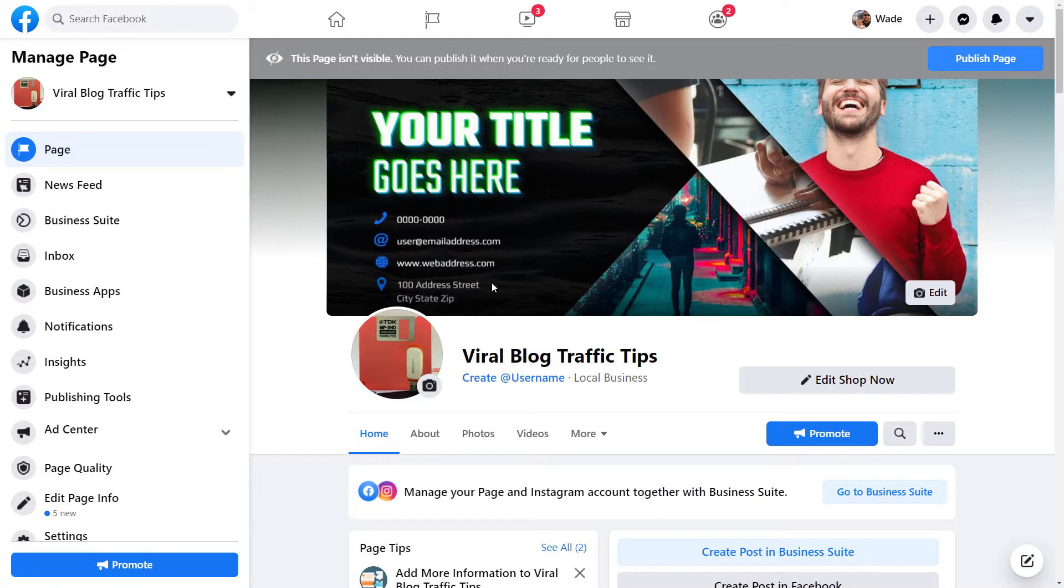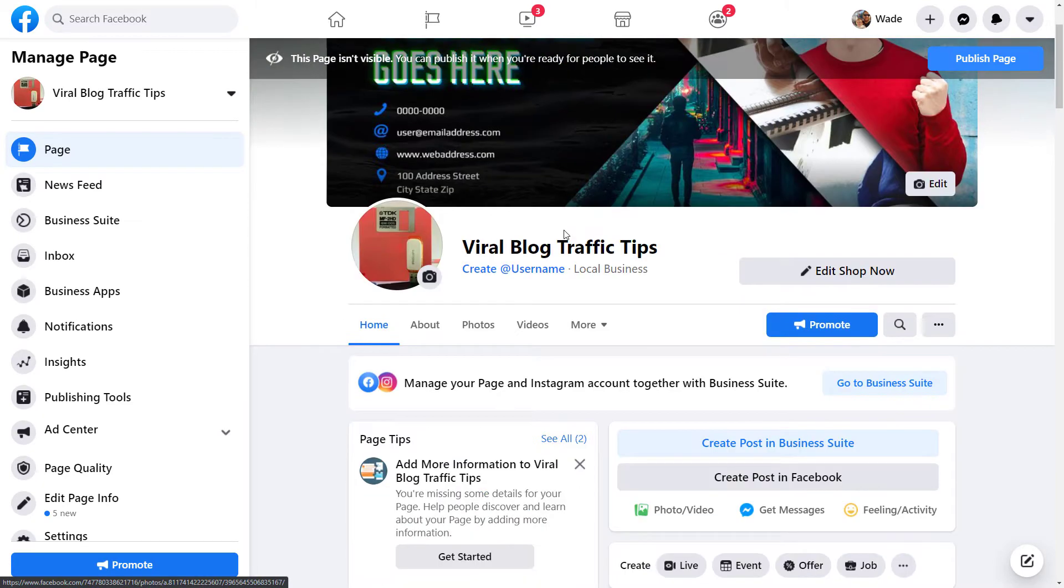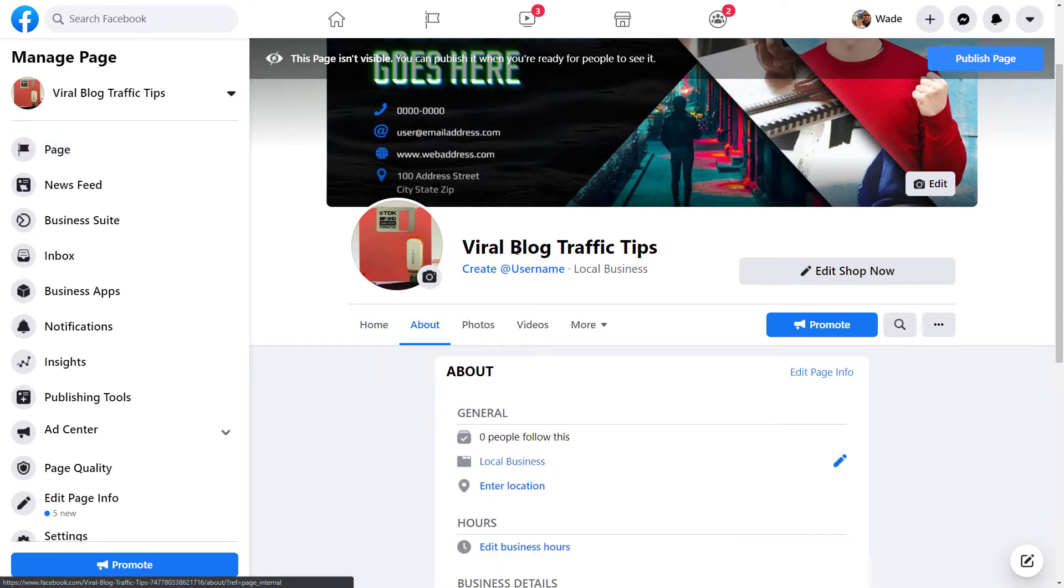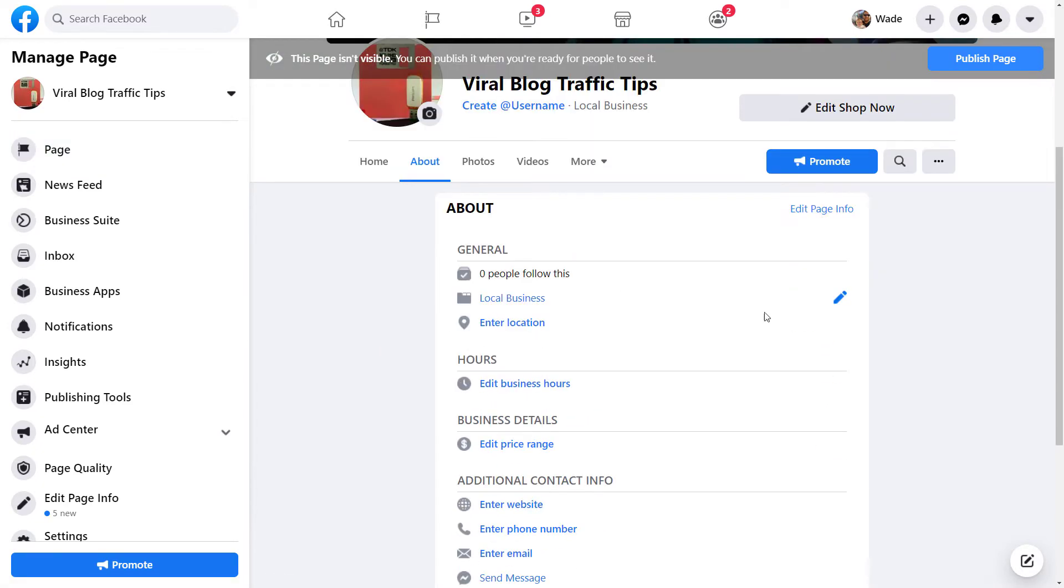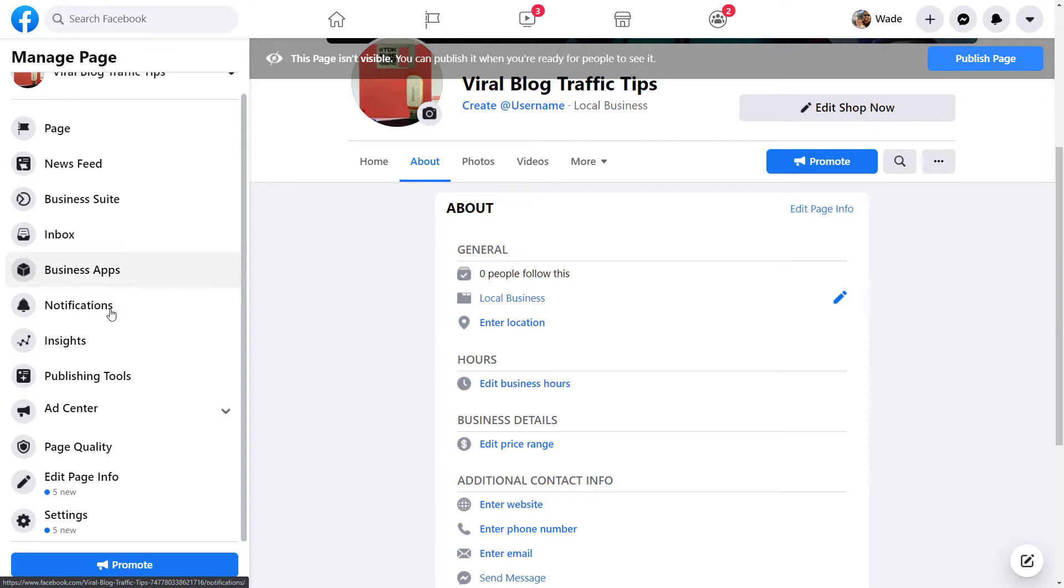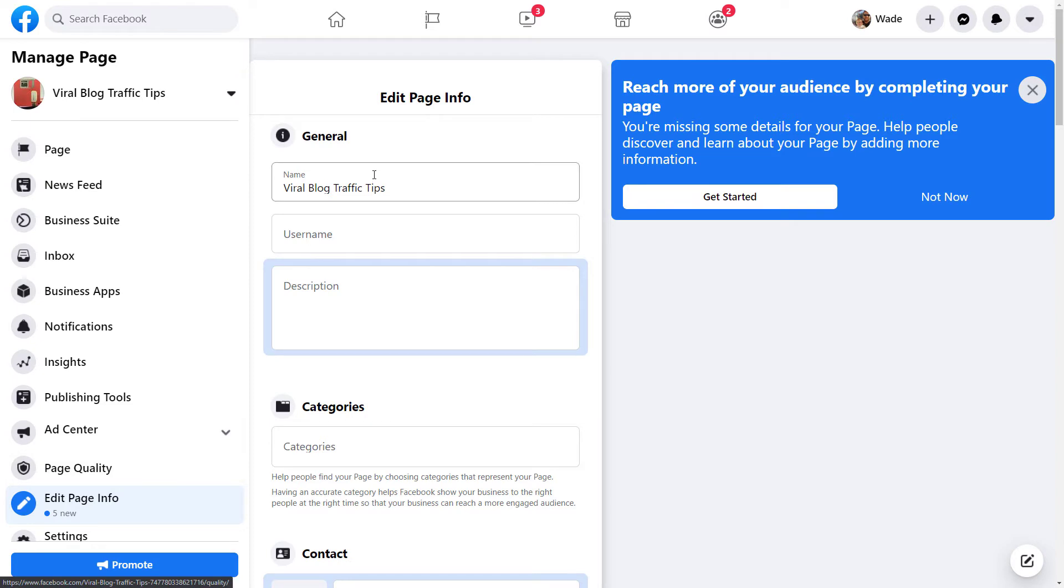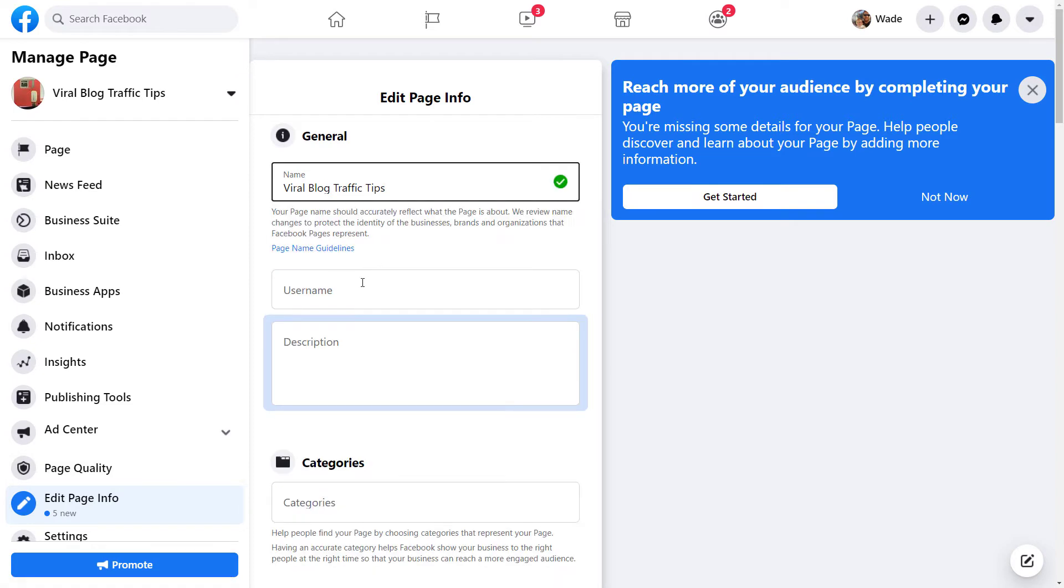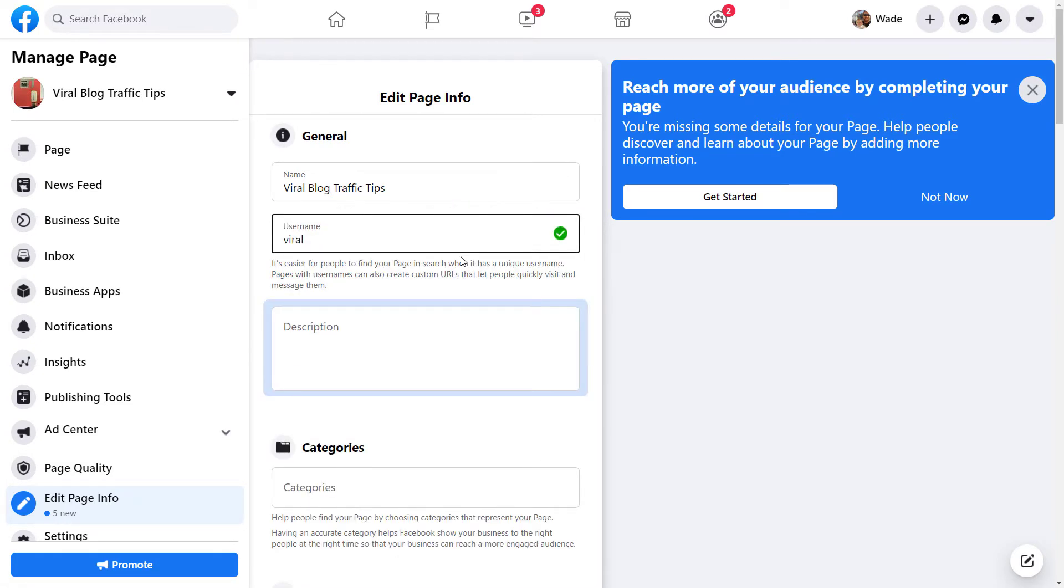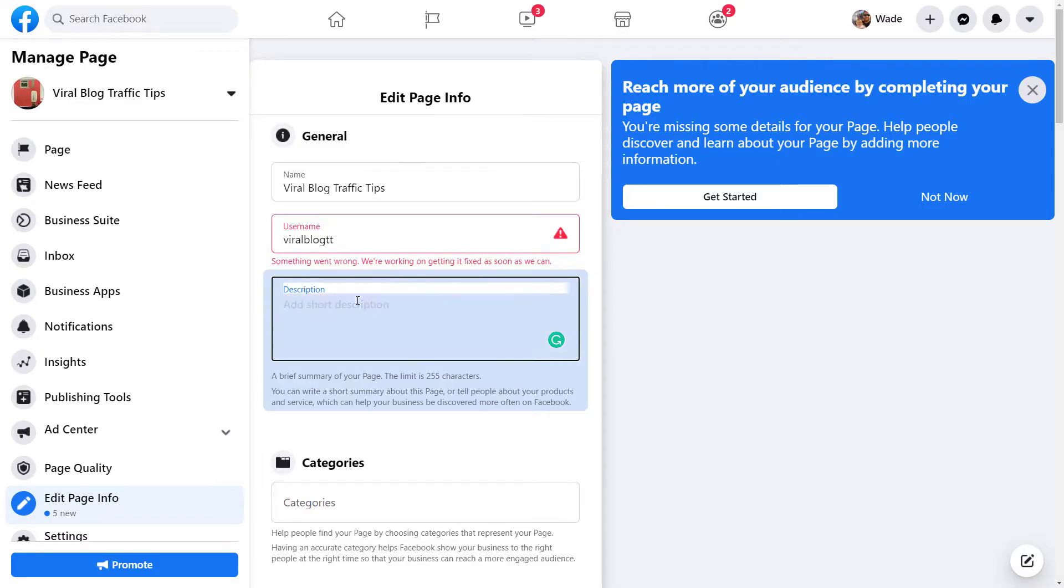And that's how you can change the images on your page. Now, if you want to go down and edit some of the info, like your about page, you can go into about and you can simply click your pencil icon here. Or if you've got your left panel down here, you can scroll down to edit page info. When you go to edit page info, I have the name. I can choose a username. I can add a description.